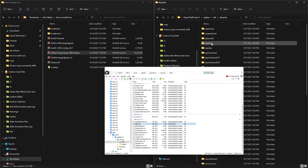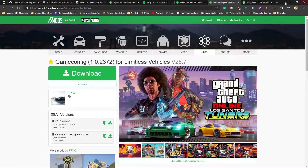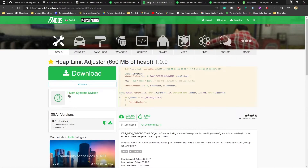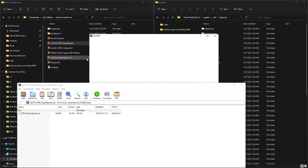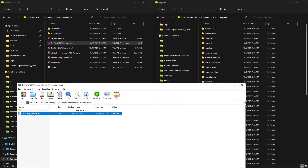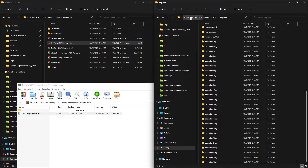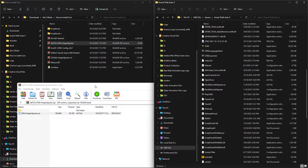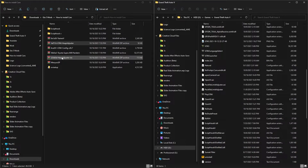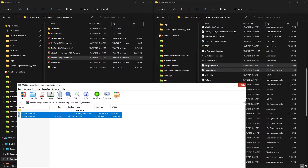Now we'll install some supporting files. First, install Heap Limit Adjuster - open that downloaded folder and find gtav.heapadjuster.asi, then copy and paste it into the main GTA5 directory. Next, install Heap Adjuster - copy each file from it and paste it into the GTA5 folder as well. We're now done with both heap adjusters.